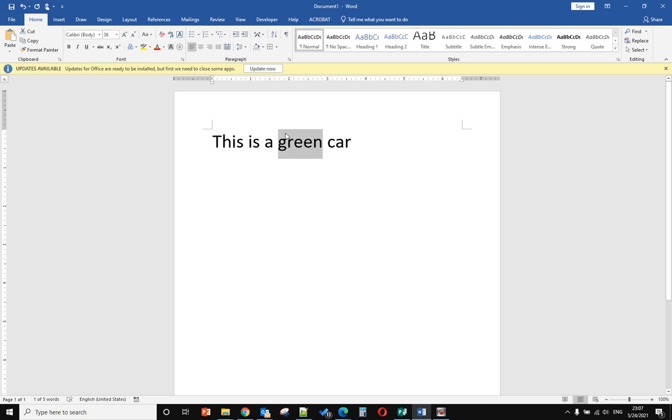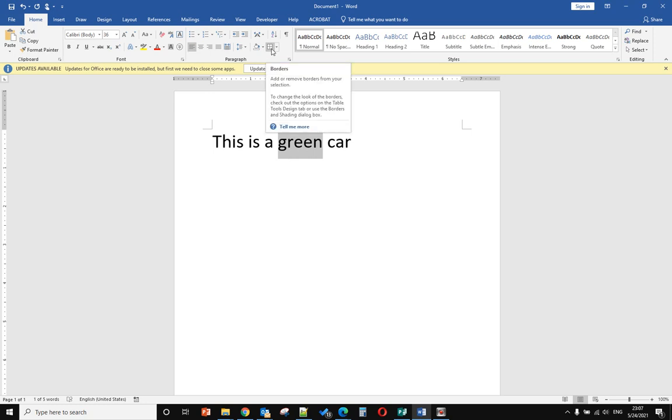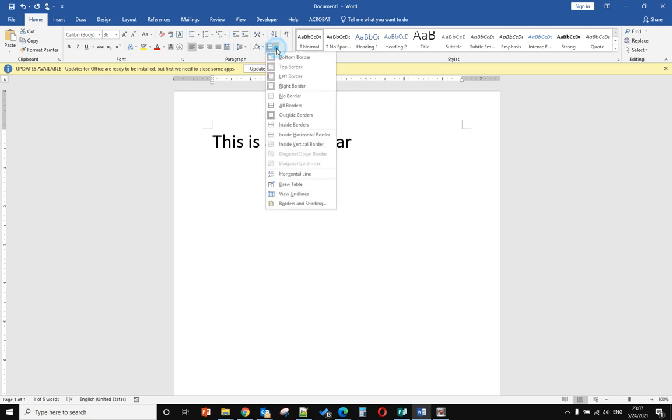First, you need to select 'green'. Then you go to the Home tab, click on Borders, and select All Borders.